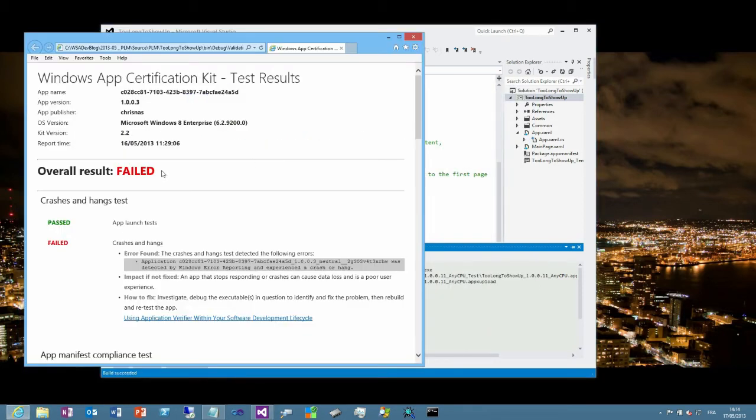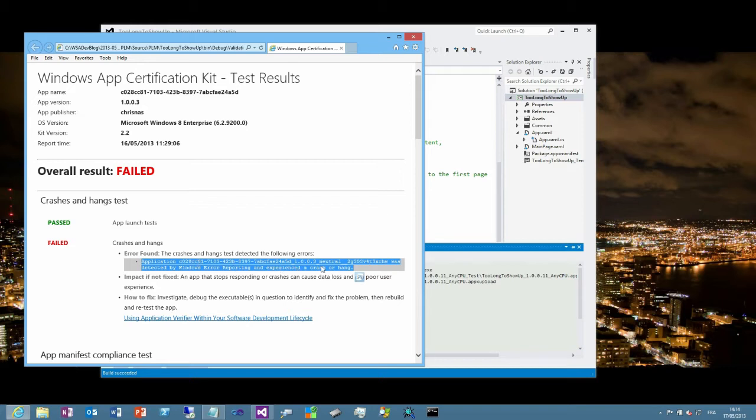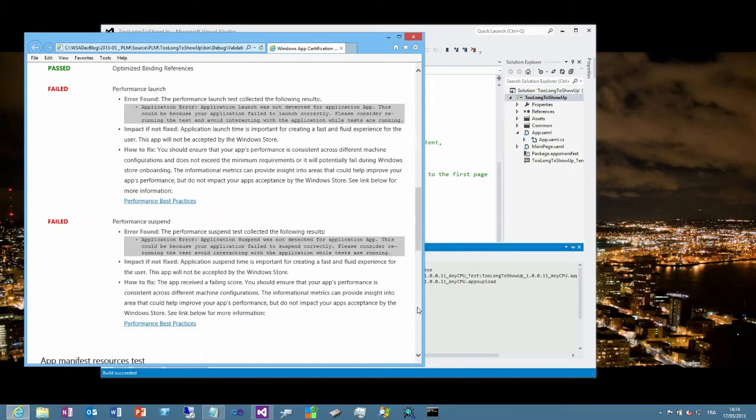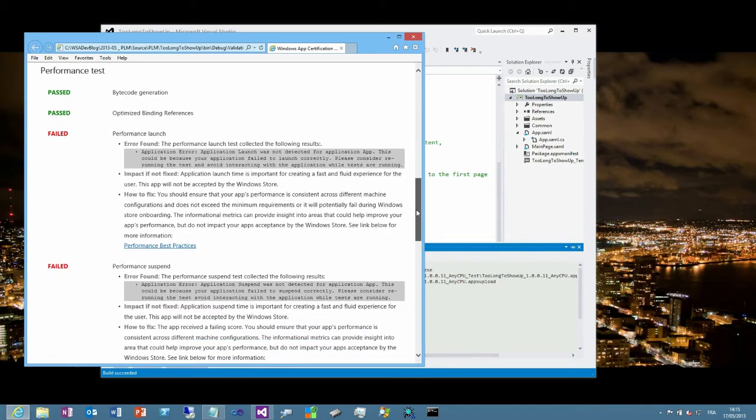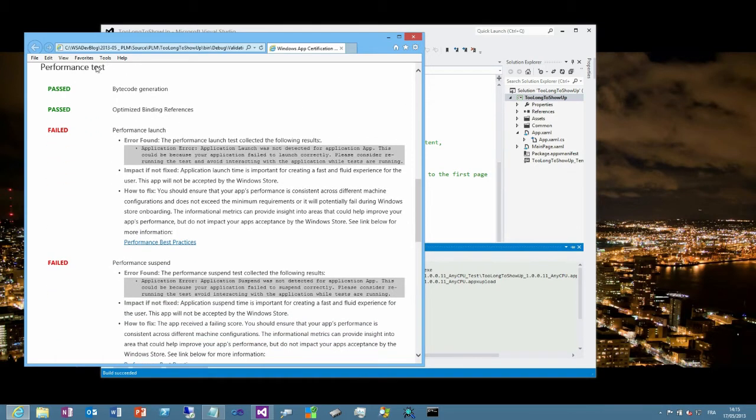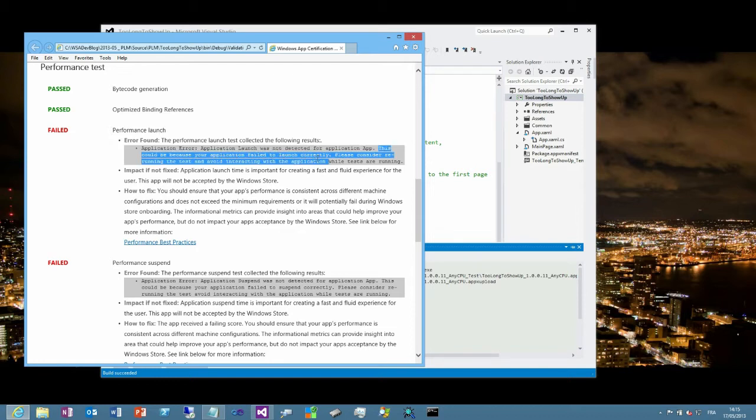As we can see, the overall result is a failure, but the error found is not really explicit. It's the application was detected by Windows error reporting and experienced a crash or a hang. If you want to get more details, you need to go a little bit deeper in the report. It's in the performance test section. In that section, you'll see that the performance launch was not good. It failed and the error message is this could be because your application failed to launch correctly, which is exactly what we described.